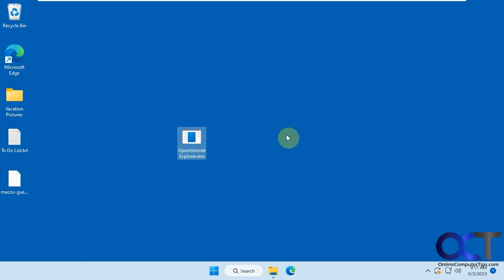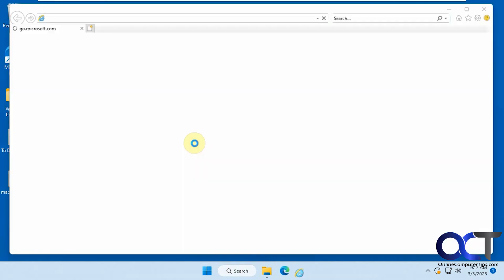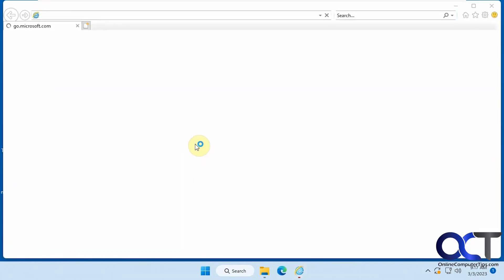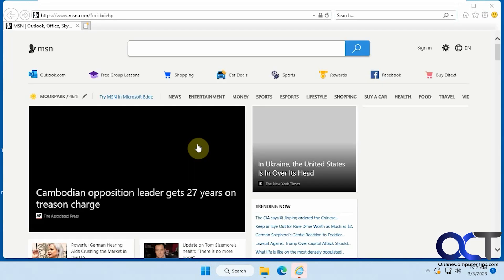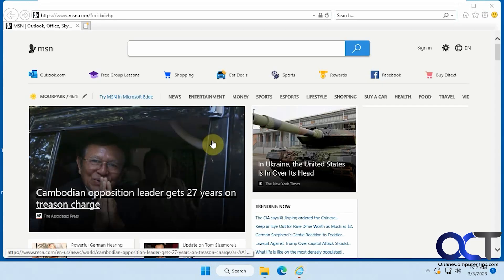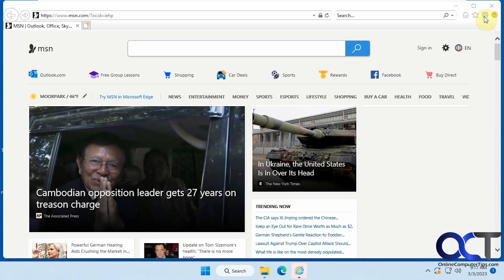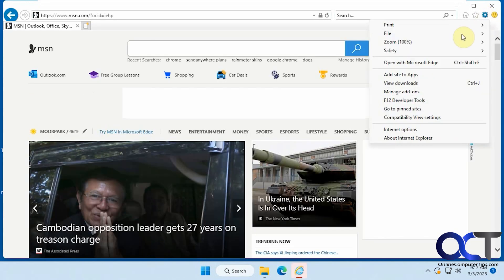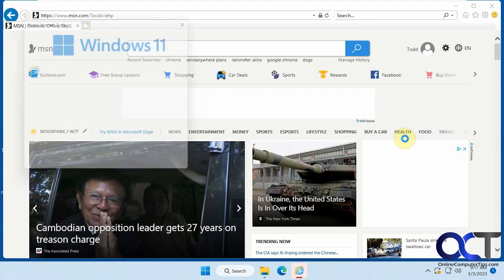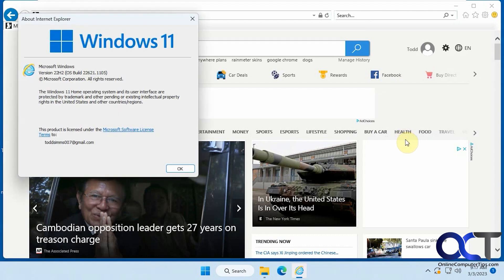So once you download the executable, just like this, just double click it. And you can see you have Internet Explorer, right there.